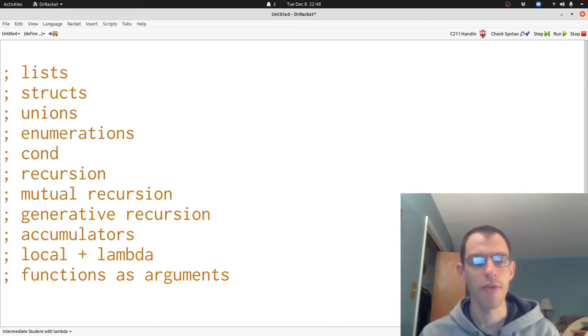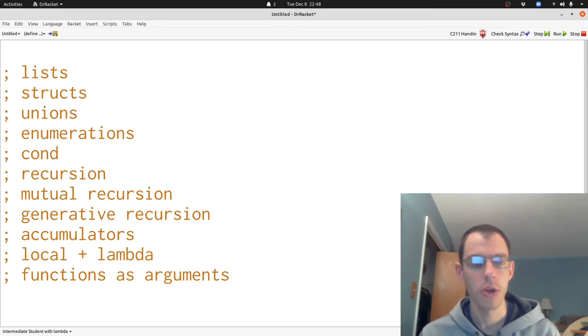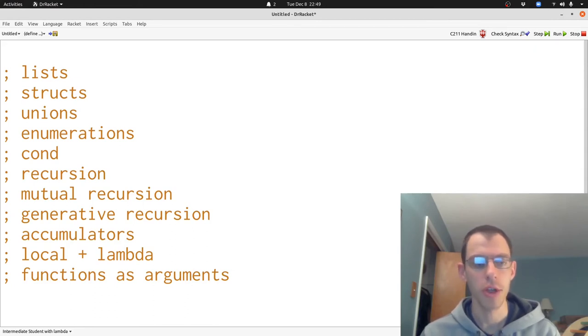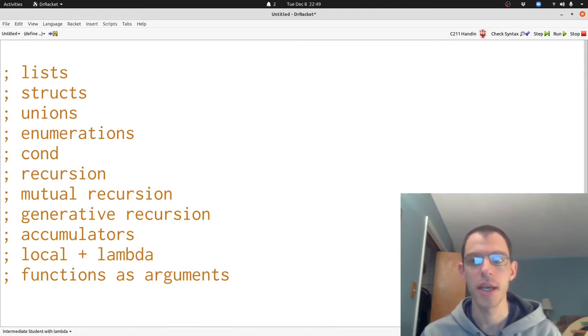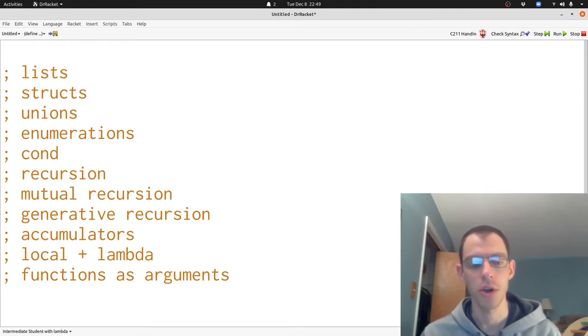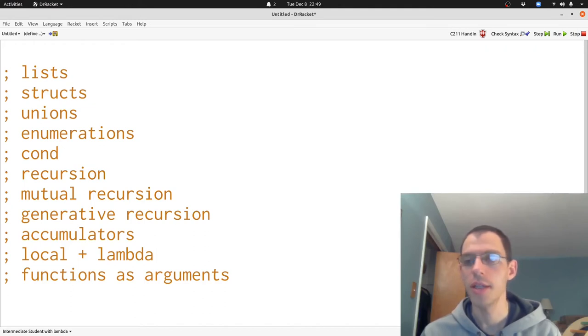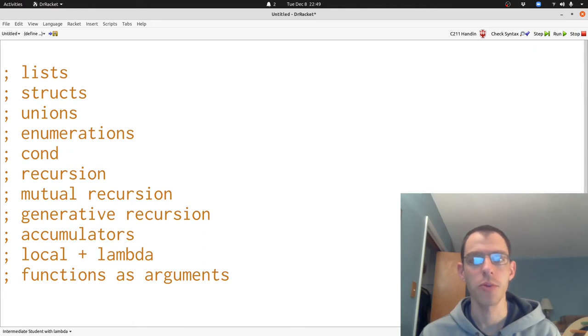All of these are valuable techniques to have in your bag of tricks as you go on and learn more as a programmer. You won't necessarily use structs or lists or cond or generative recursion in particular ways in other programs or in other programming languages. And things won't look the same when we write down local binding, functions as arguments, or mutual recursion in some other system. But all of these ideas share some common features and thinking about those common features will help us understand what we need to do in the future.